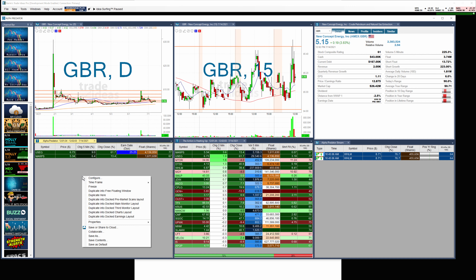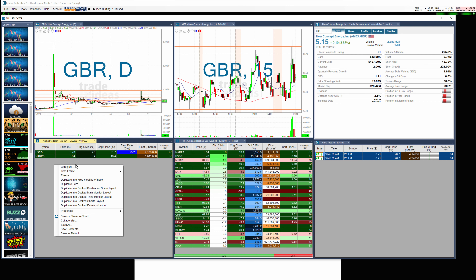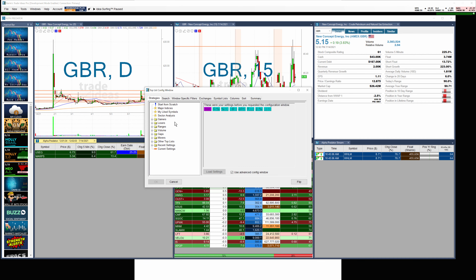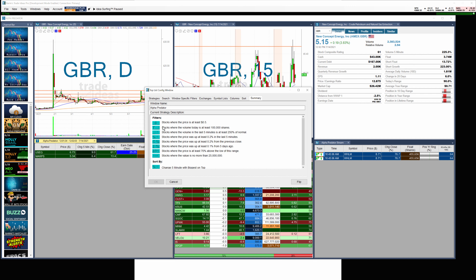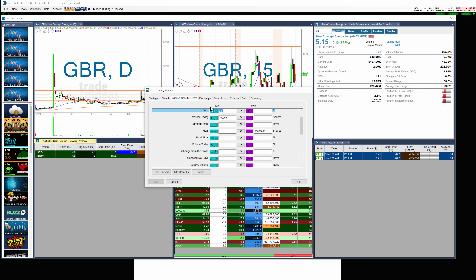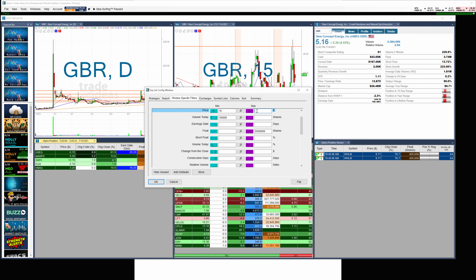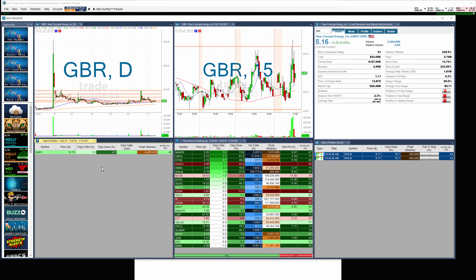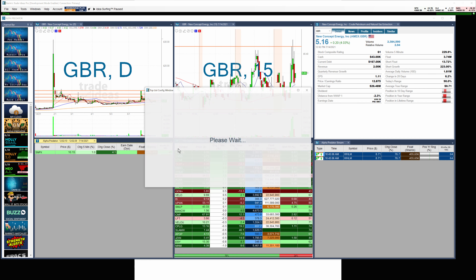Just so you know, if you make a change right here — if I look at this and I want to make a change in the Alpha Predator in this docked window, and I want to change the price filter from 50 cents to at least $10 to $100 as an example — I make my change. Notice it has changed.